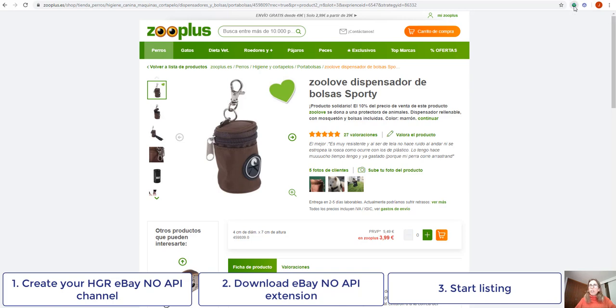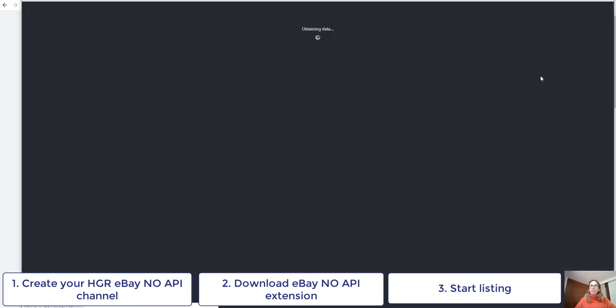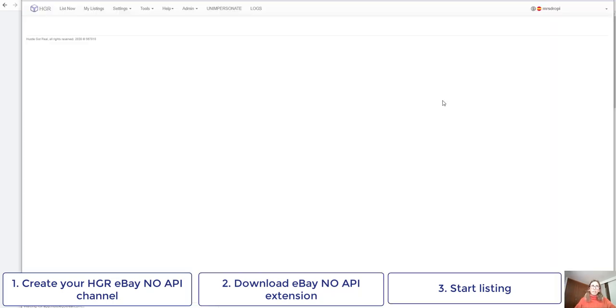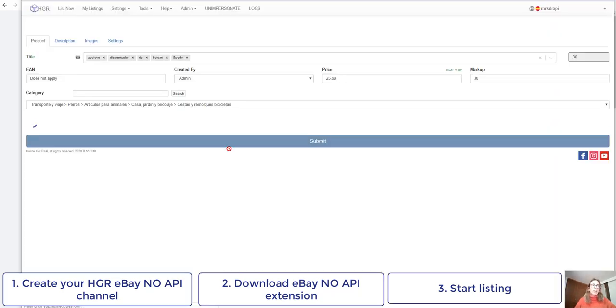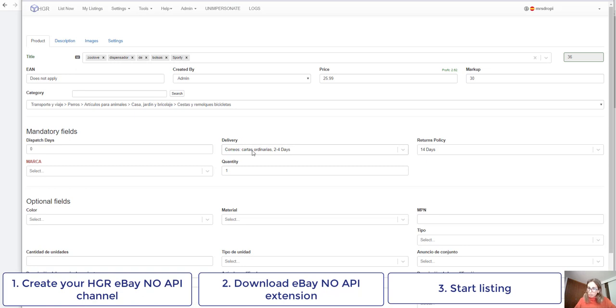So I press on Huzzle.gov.real extension. It will obtain the data and I will be able to introduce this to my store using manual dropshipping.